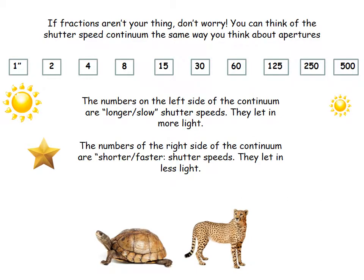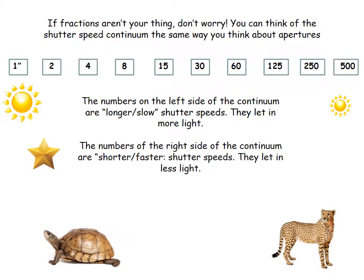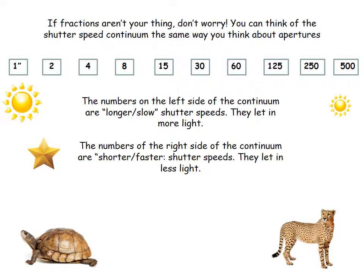If fractions aren't your thing, don't worry. You can think of shutter speed continuums the same way you think about apertures. The numbers on the left side of the continuum are longer, slower shutter speeds — they let in more light. The numbers on the right side are faster, shorter shutter speeds and they let in less light. The very slow turtle moves to the left side because those shutter speeds are slow or longer, and the fast cheetah moves to the right because those shutter speeds are faster.